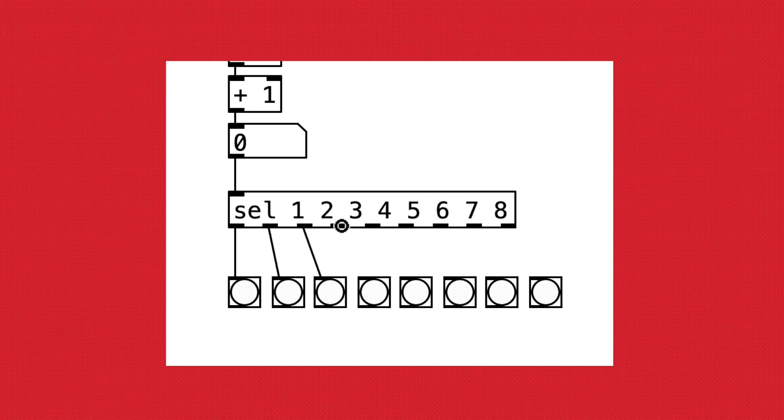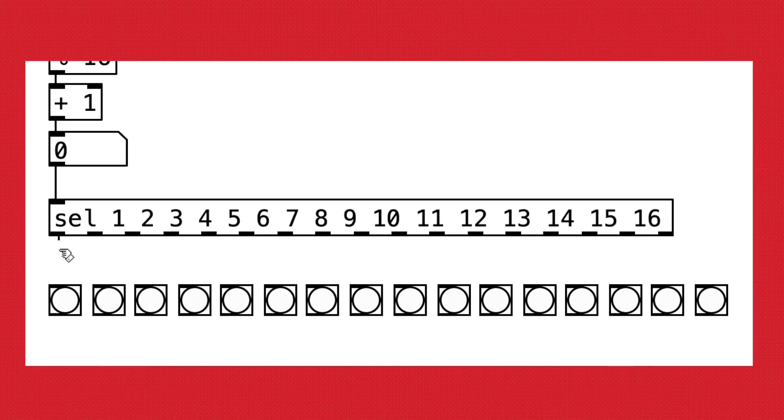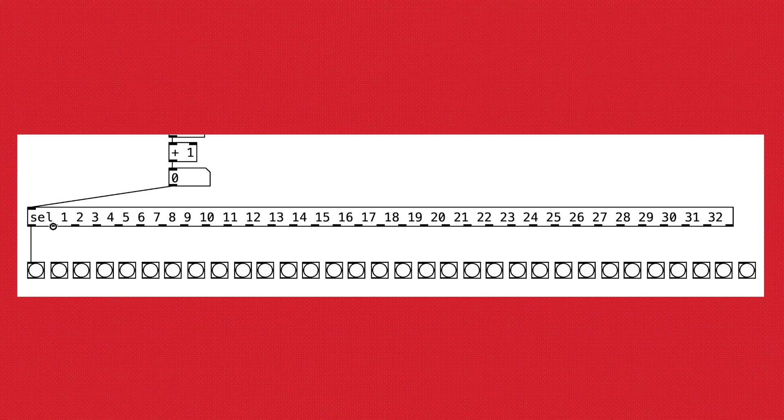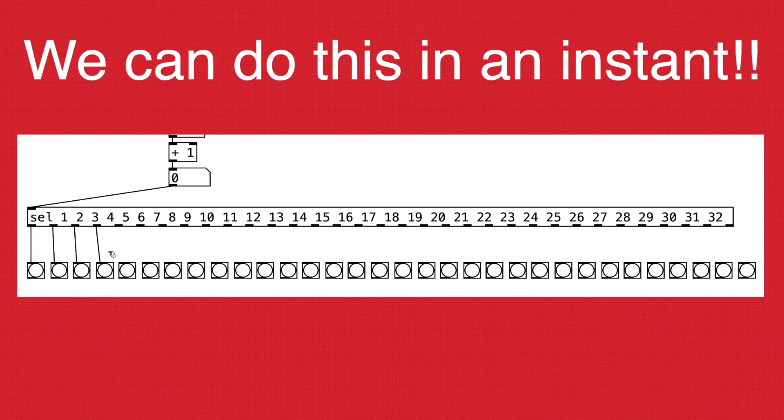It's not too bad if you're making an 8th note sequencer, but it gets way more tedious if it's a 16th note sequencer. And God forbid, it's extremely tedious to do a 32nd note sequencer. But what if I told you that we can do this in an instant?